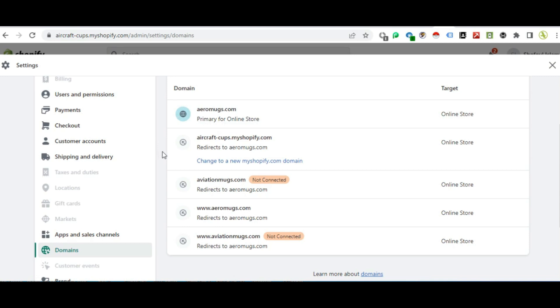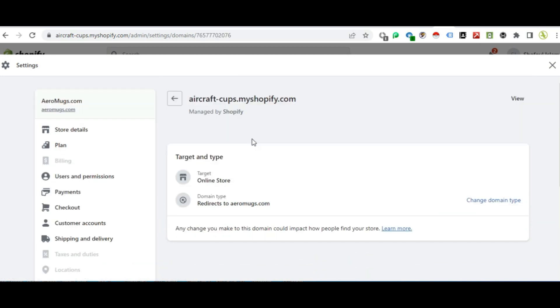We will redirect the free domain to the original domain. If we don't redirect it, we need to redirect mysowify.com — click on mysowify.com to manage the domain type.